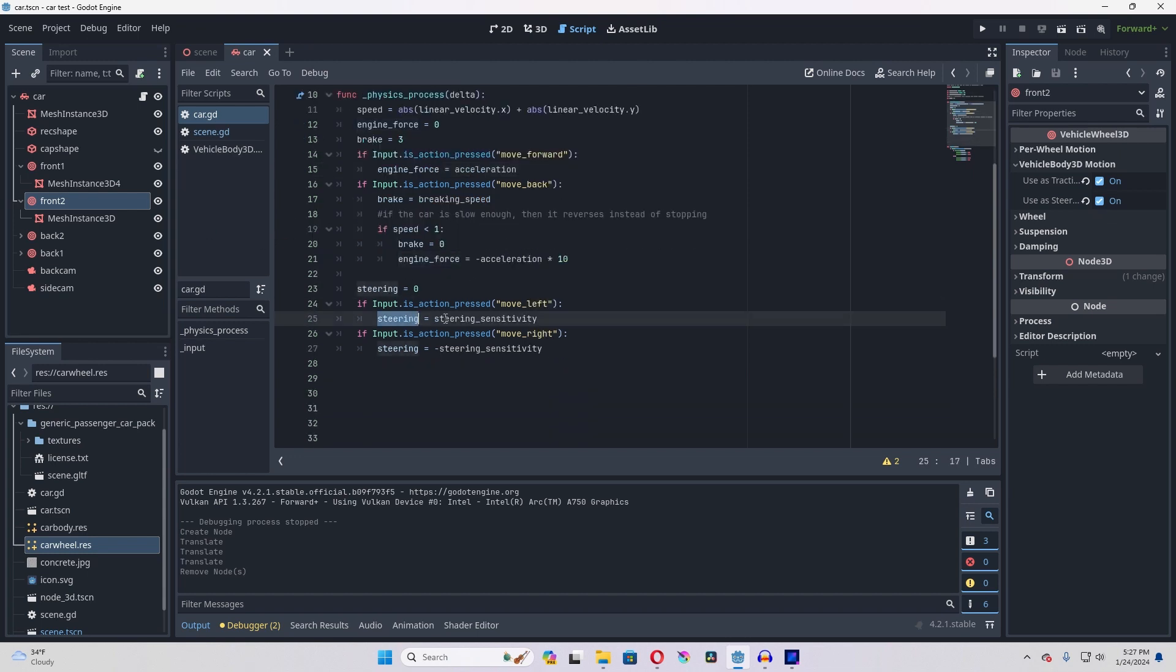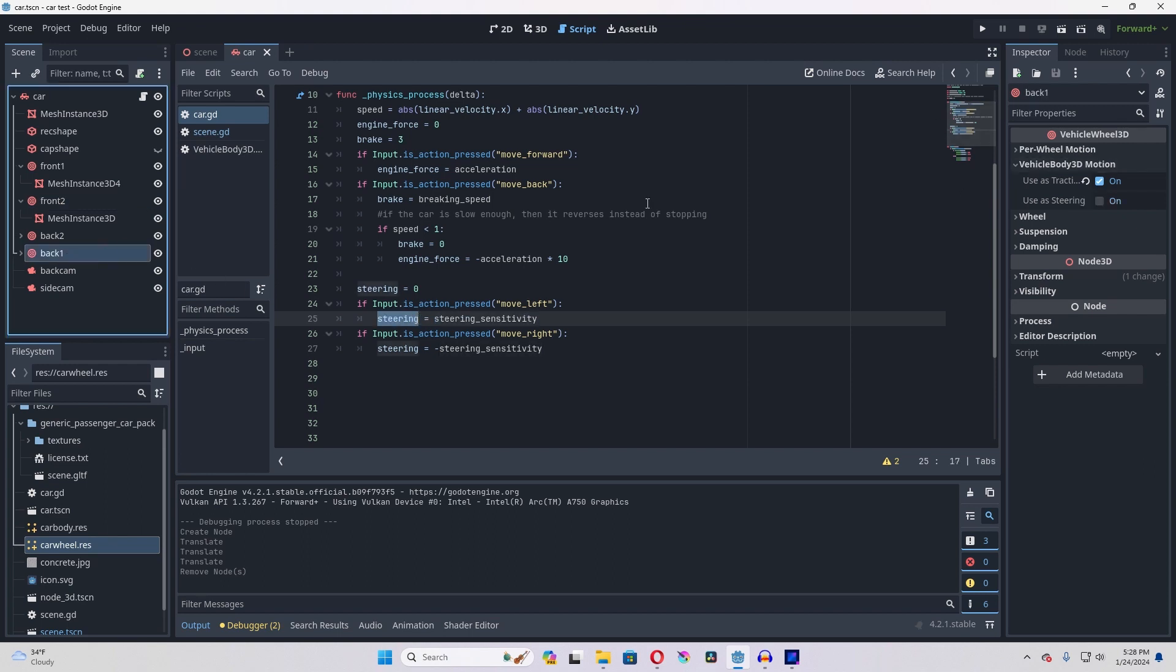That's how we get left and right, just by adjusting that steering variable. As you can see, my back wheels here do not have that 'use as steering'.